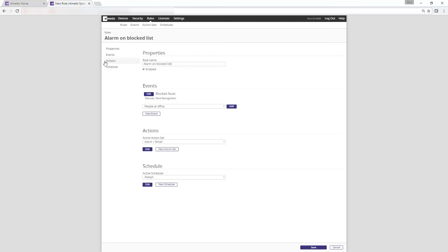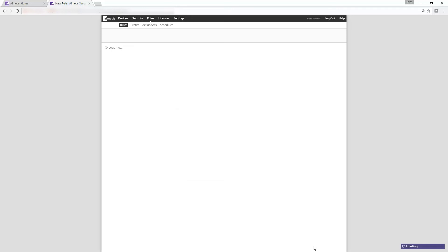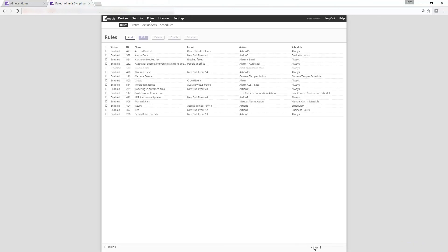We have now created a rule to trigger an alarm and email when someone on our face recognition blocked list is detected. Thank you for watching this demonstration of how to create a rule with the face recognition video analytic.